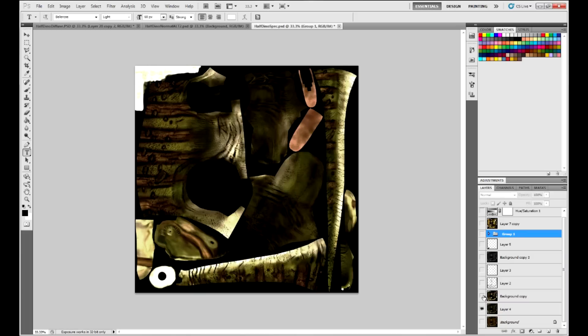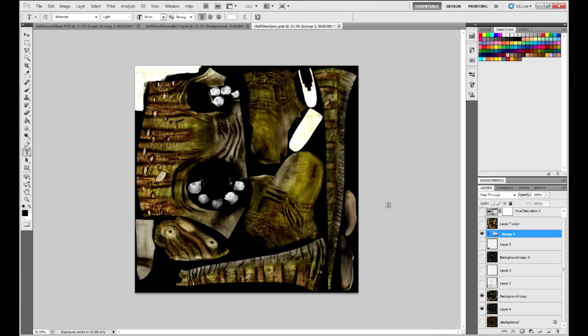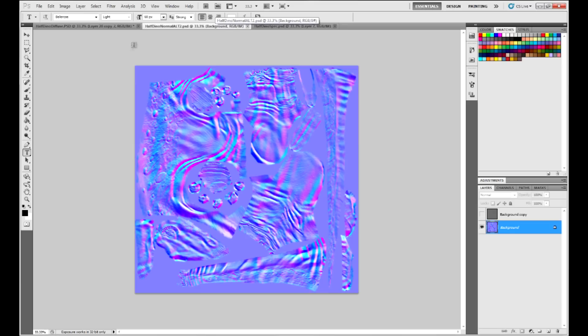Initially, there was a problem in which certain parts of the map were blown out due to the layering, which was fixed by masking out certain areas to control the intensity. The normal map was created by overlaying it several times to increase the definition.